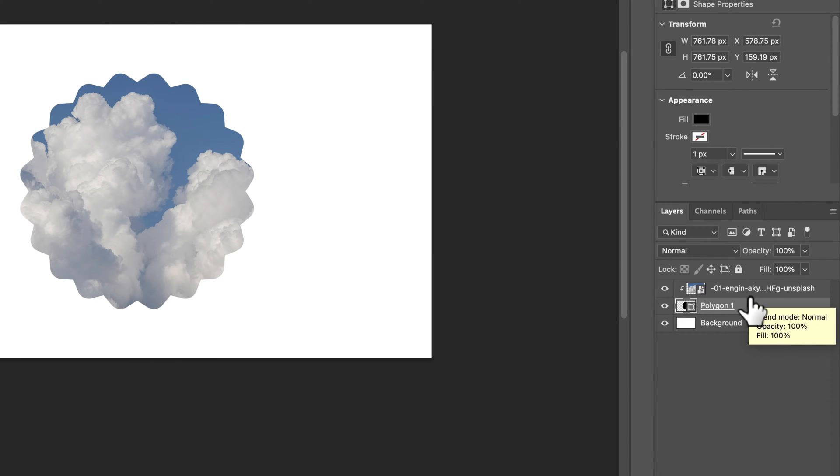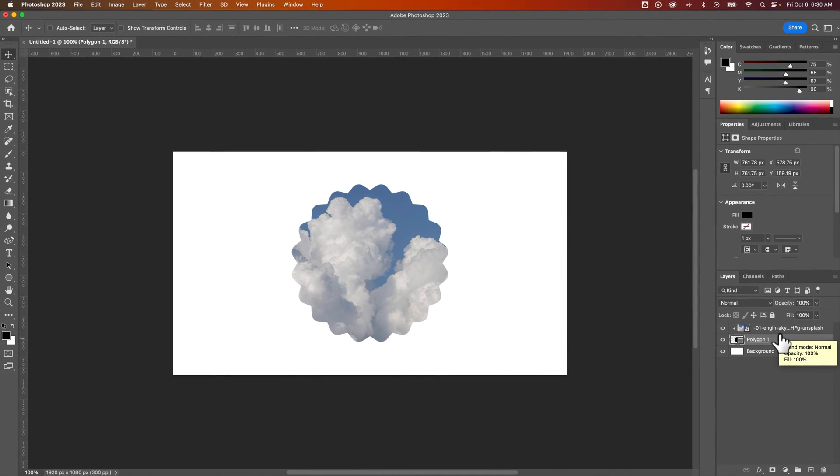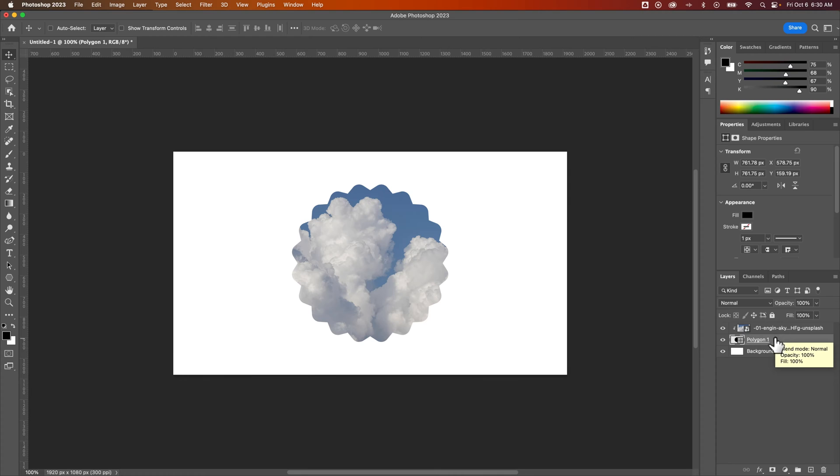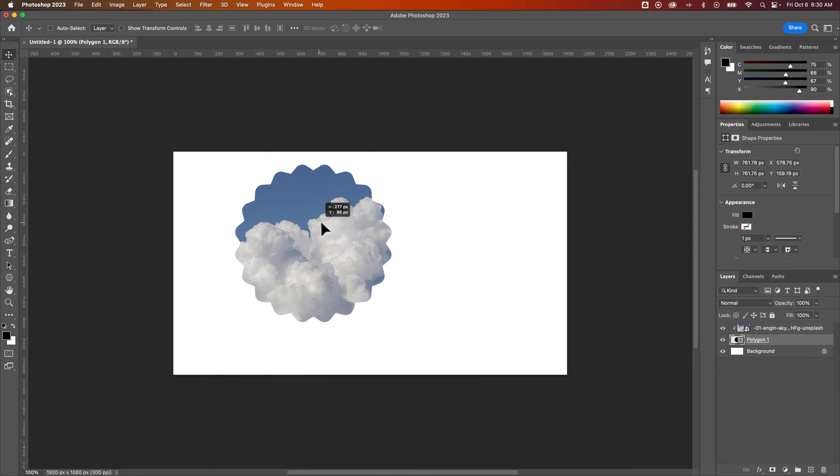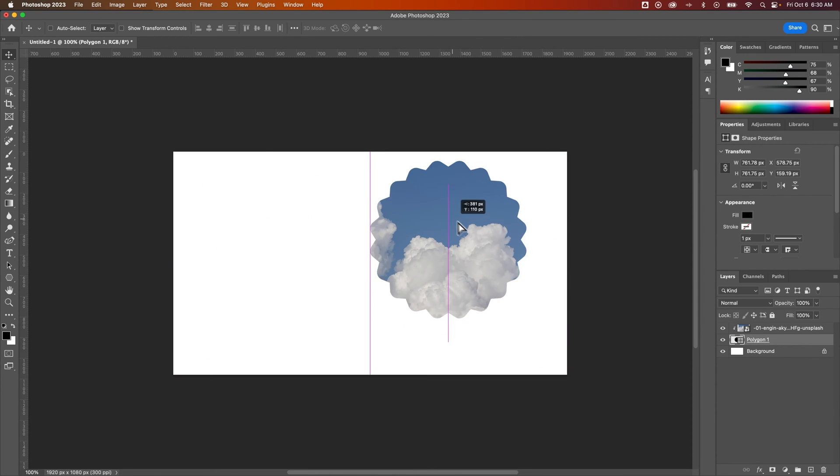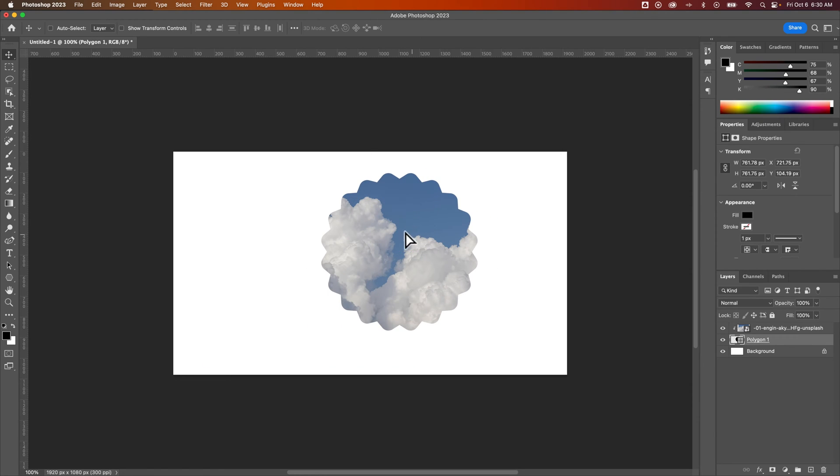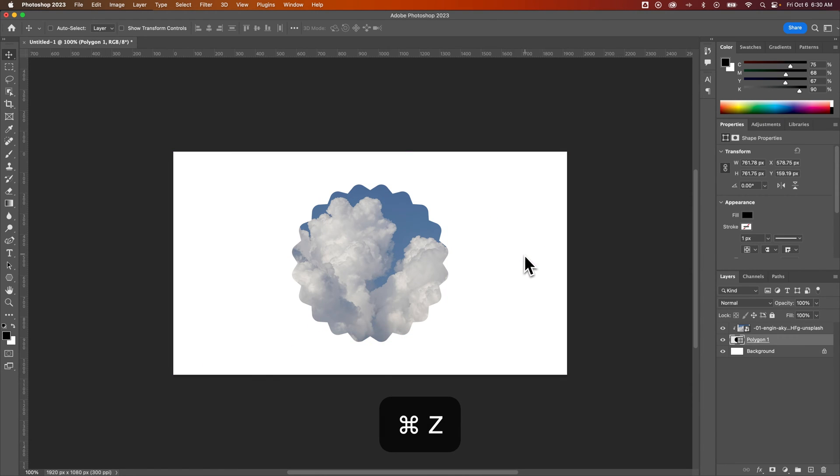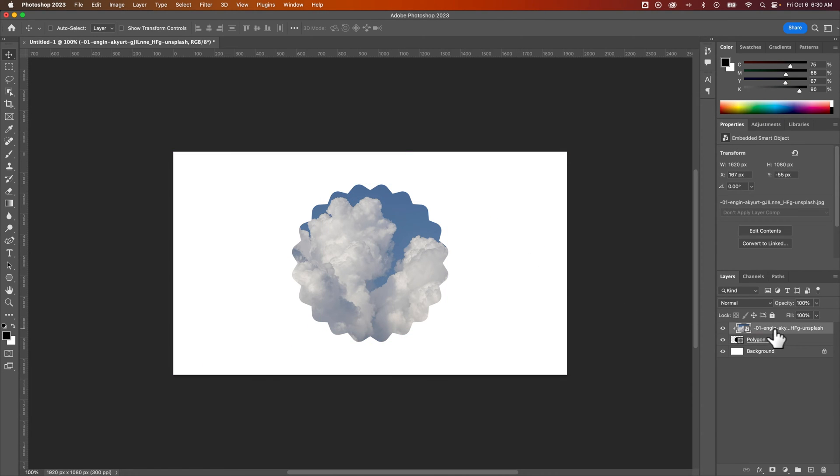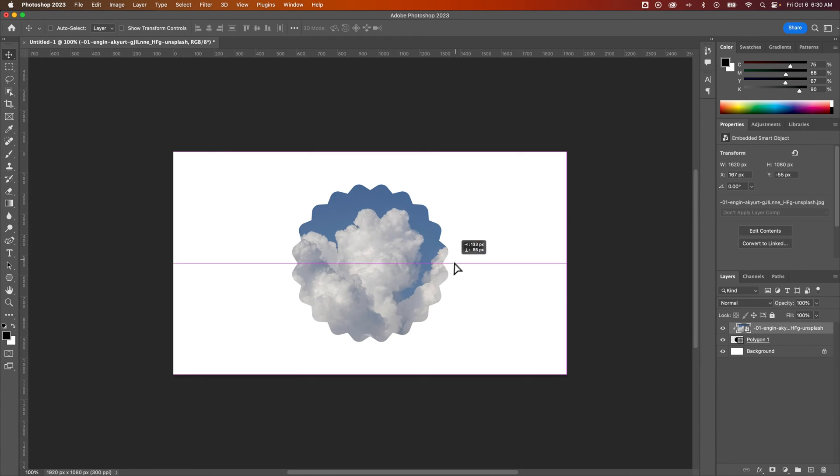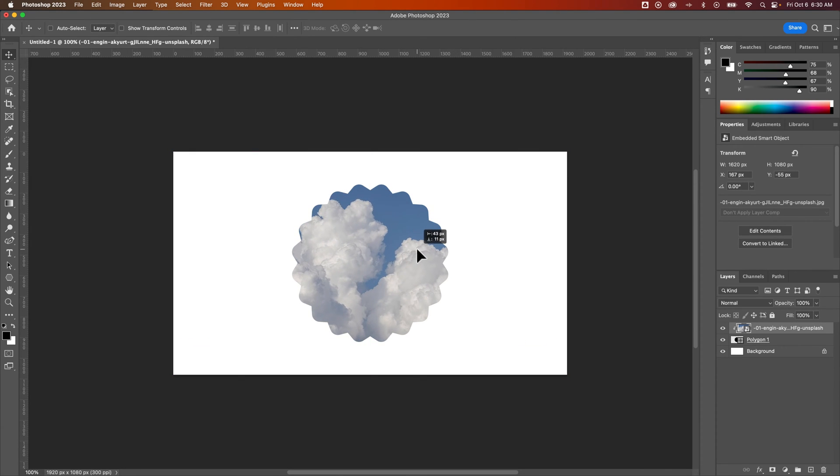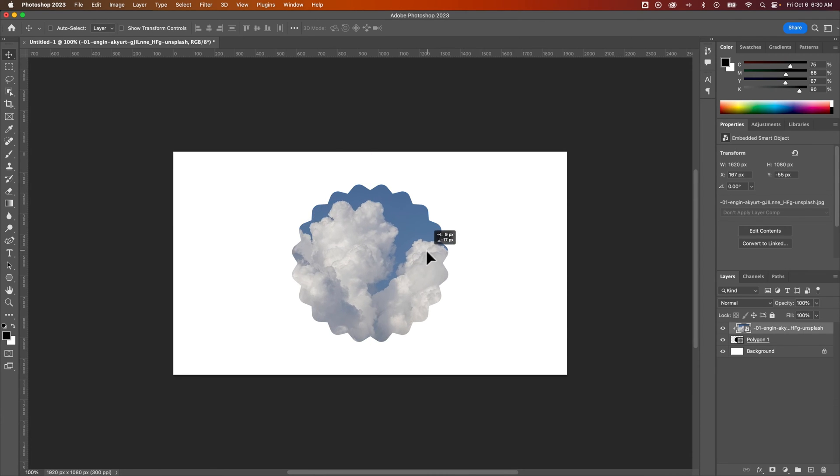Now there's a few tweaks we can do here and a few things you might notice. First, if you try to move this polygon, it just moves around and the image doesn't move with it. So we'll undo that really quick. Same thing with the image. If you move the image, it moves inside the polygon, but the polygon doesn't move with it. There's a plus and a minus to that.